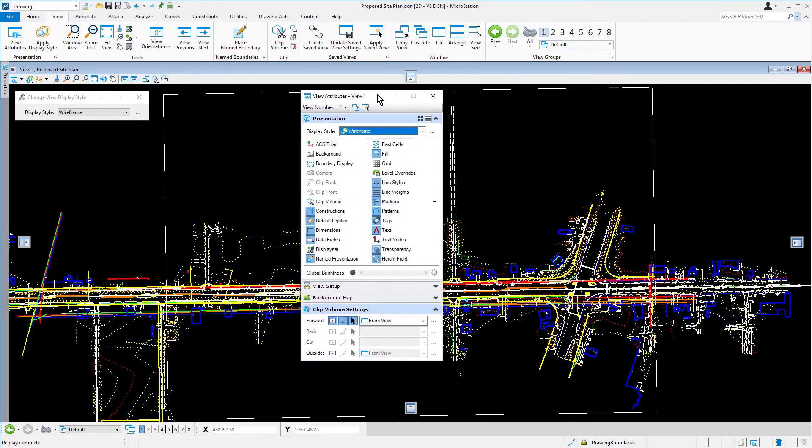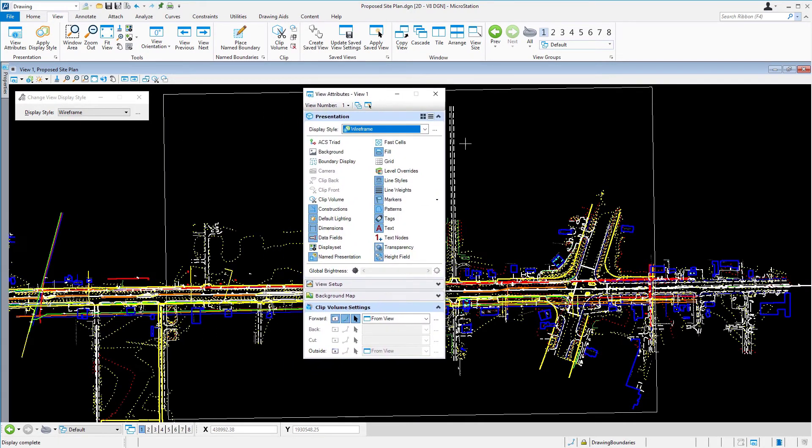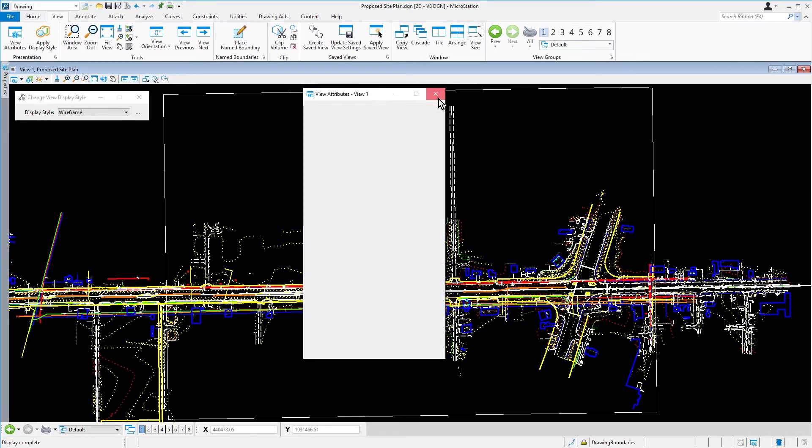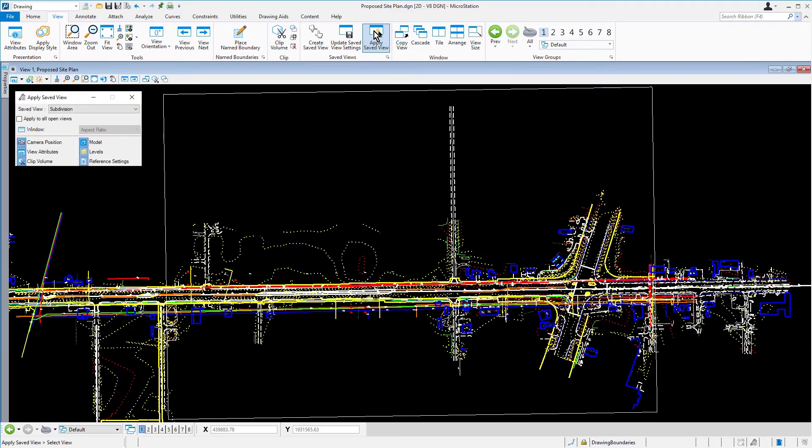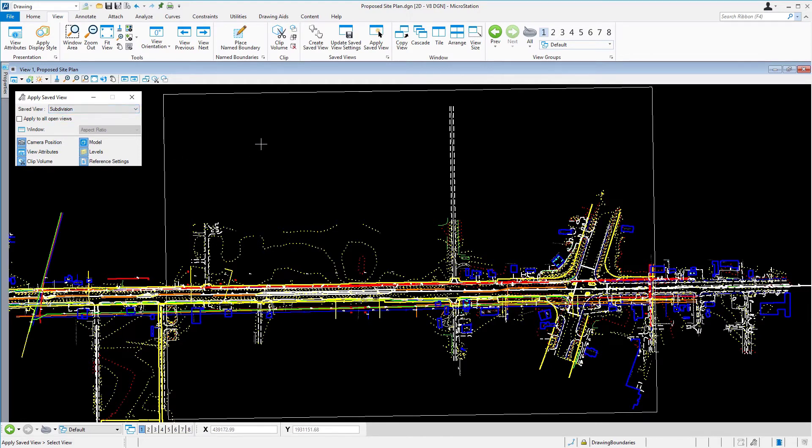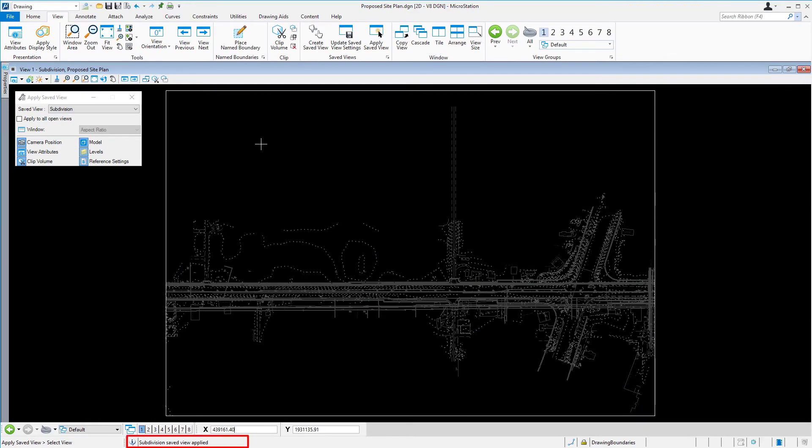Next, we're going to apply the Subdivision Saved View. From the Saved Views group, pick Apply Saved View. Ensure that the Subdivision Saved View is selected in the drop-down of the Tool Settings window, and then click into the view to apply the Saved View.